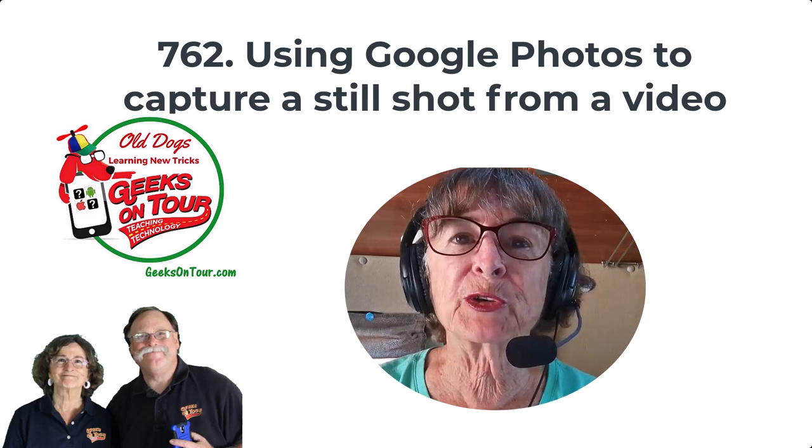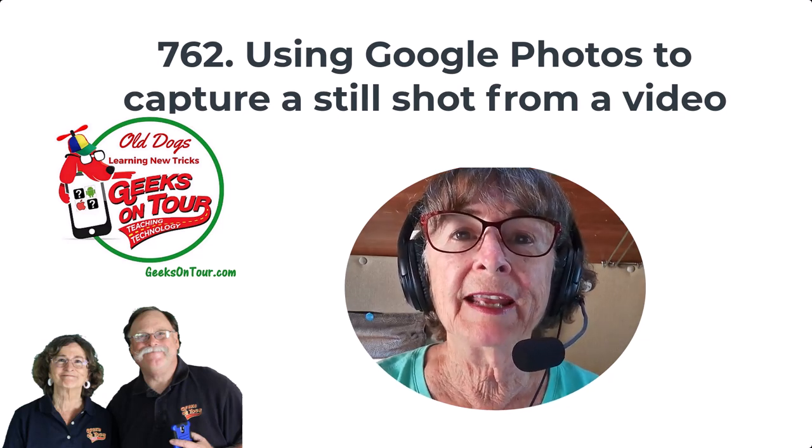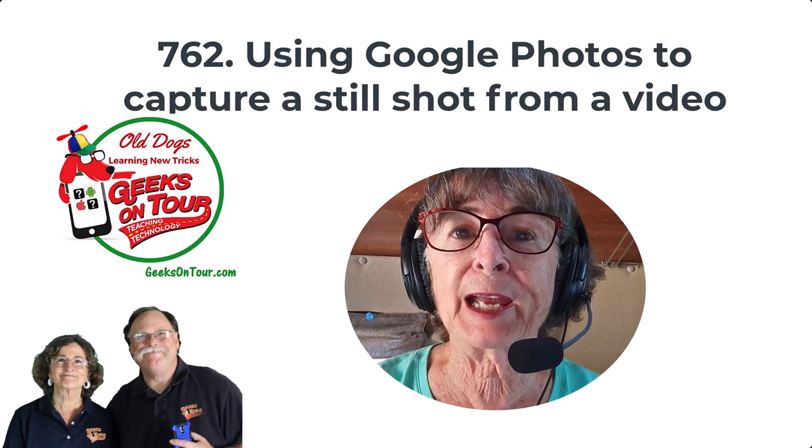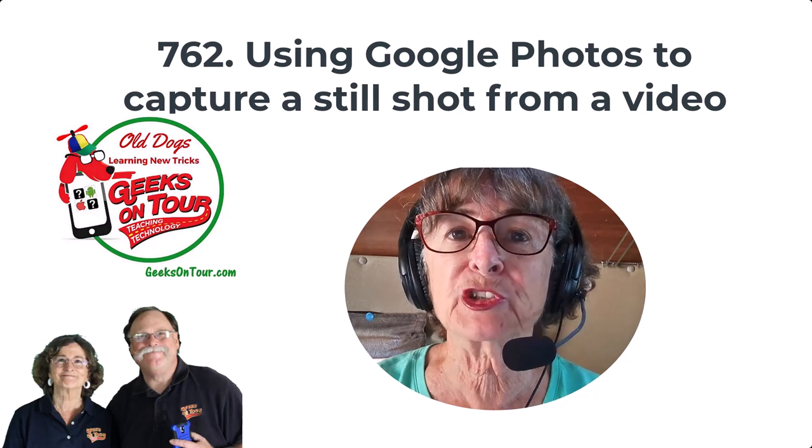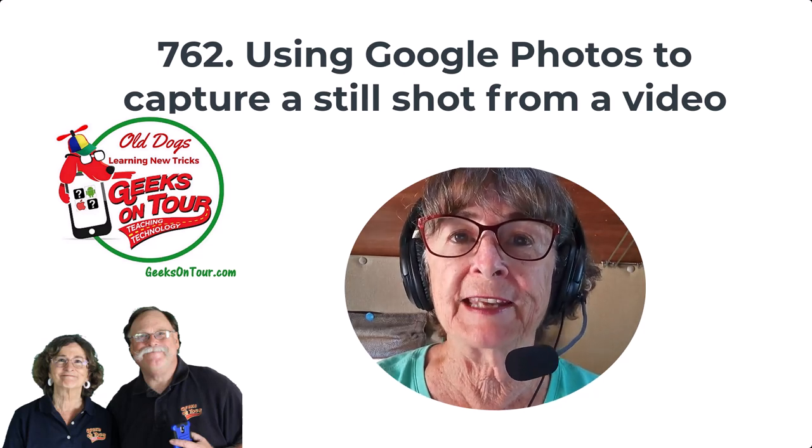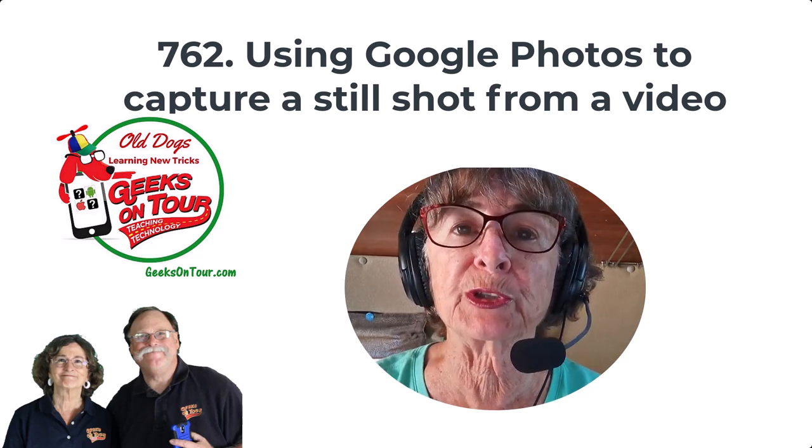Hi this is Chris Gould with Geeks on Tour and in this video I want to show you how to capture a still shot from a video using Google Photos.